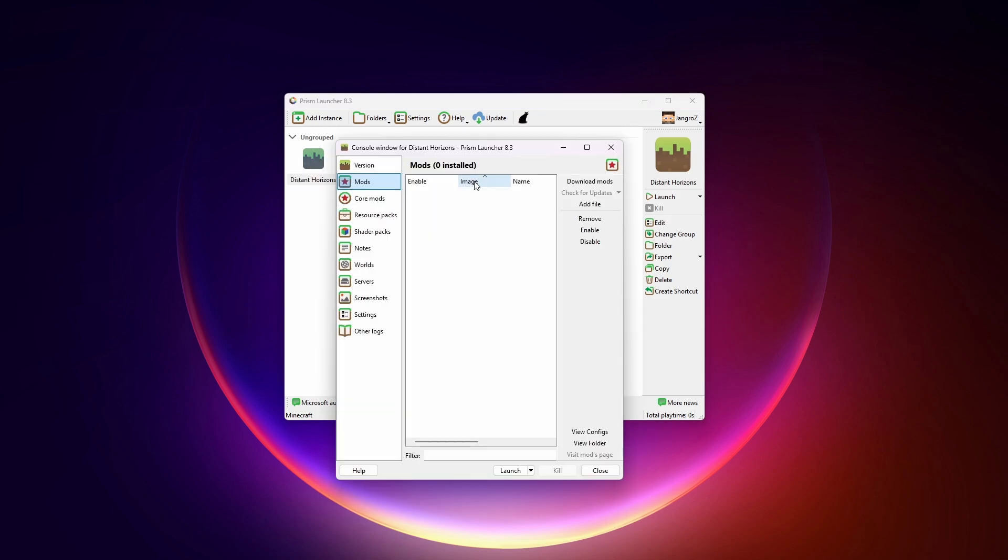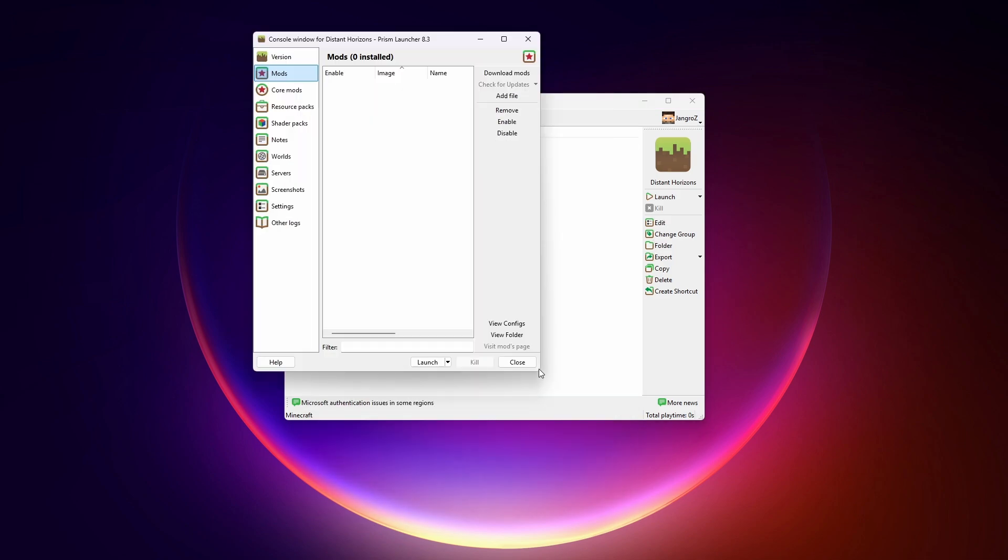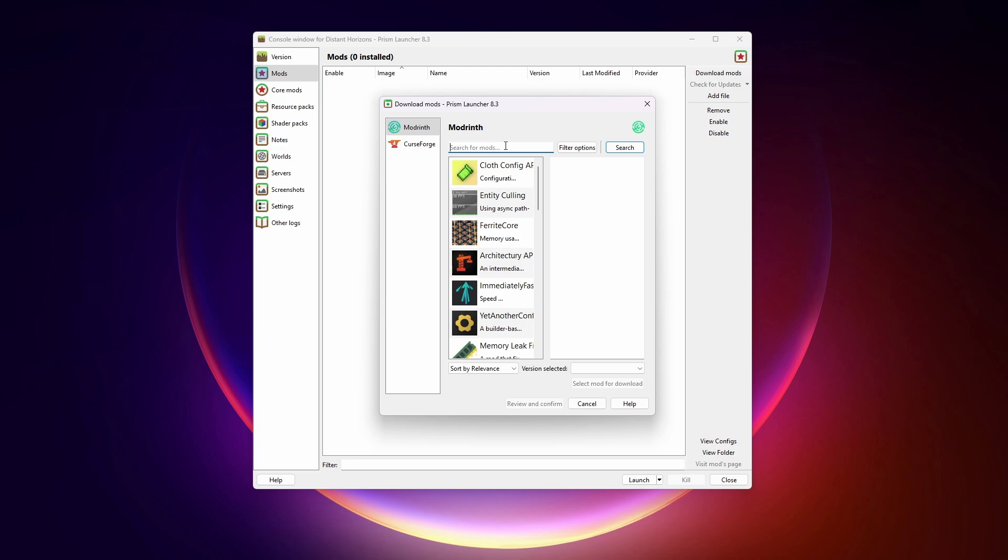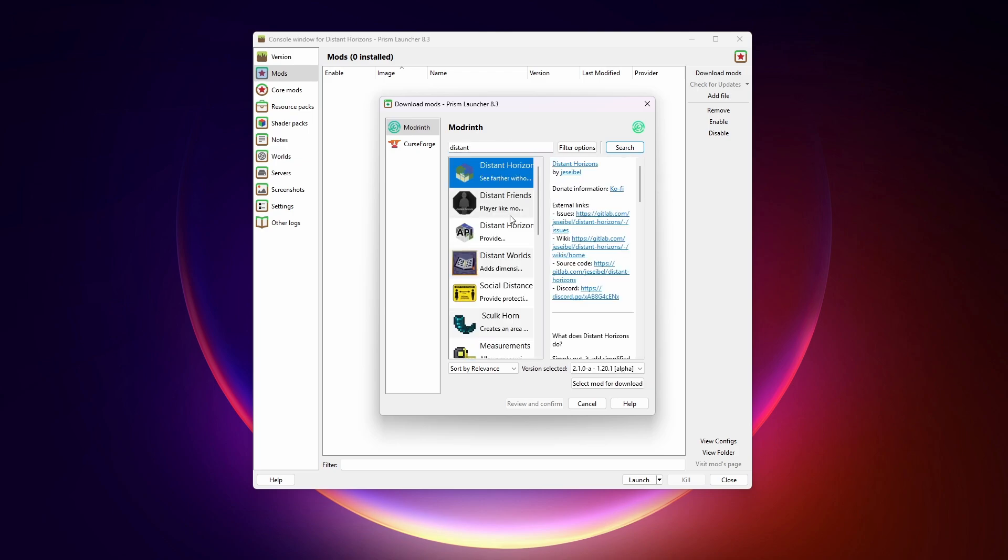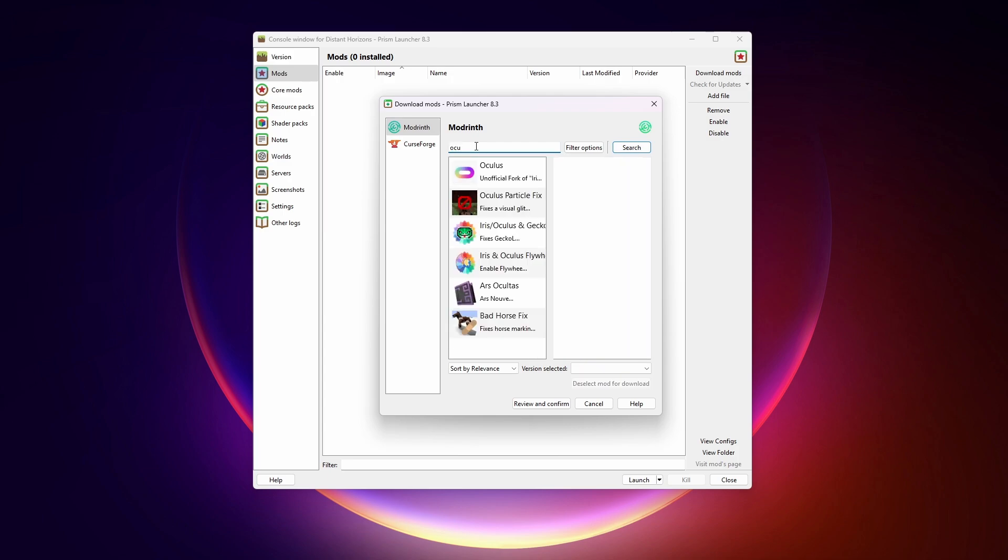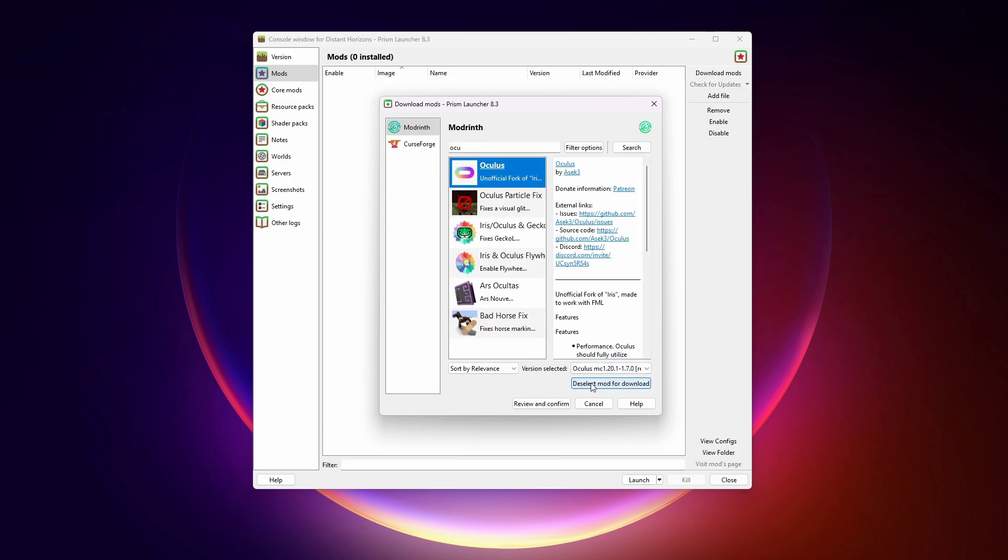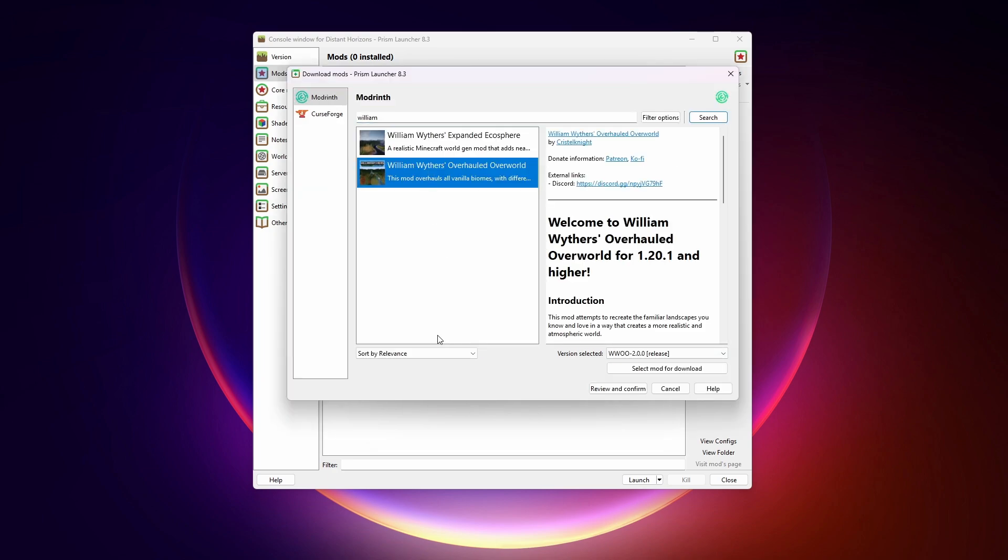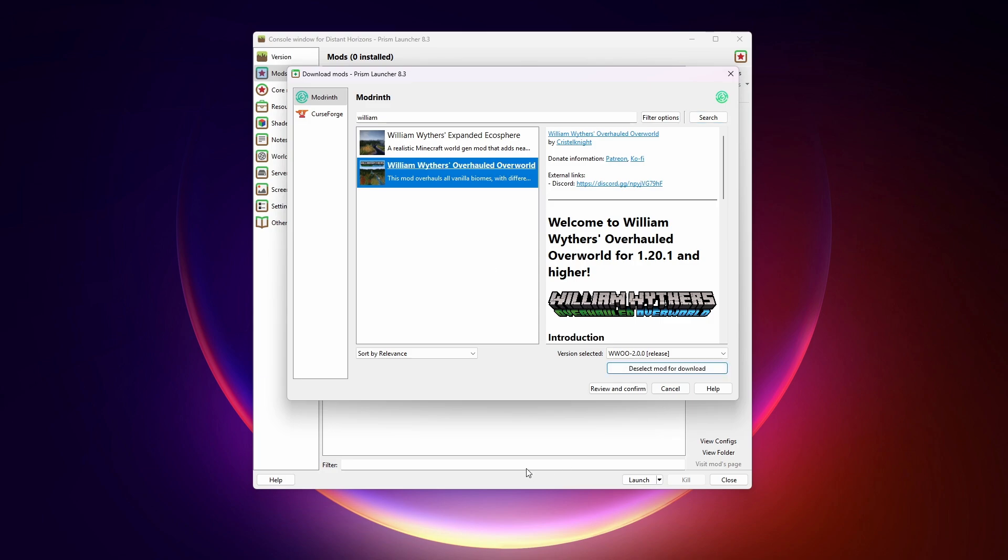We're going to add some mods here. It's a little bigger. Download mods. And we'll search for Distant Horizons right here. Select mod for download. I also want to add some shaders. This is forge. We need Oculus. Select for download. And let's add a few more mods here. William Withers Overhauled Overworld is one of the mods that you see people using with Distant Horizons a lot. So we'll select that. And finally, let's grab a couple of mods that will give us some structures.